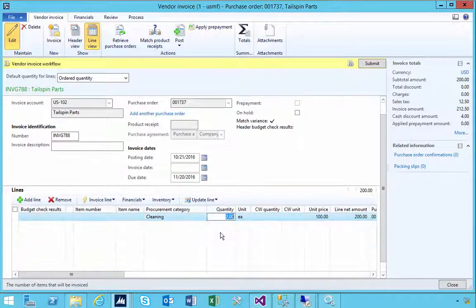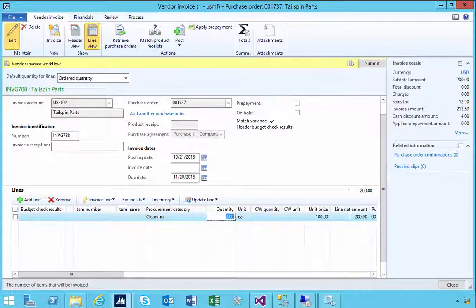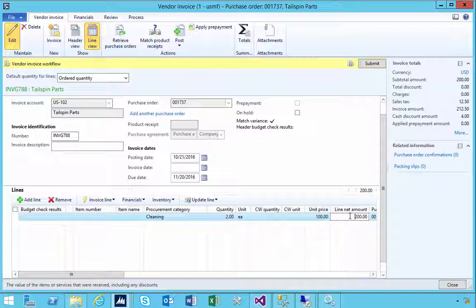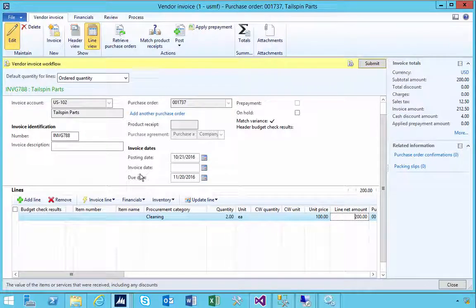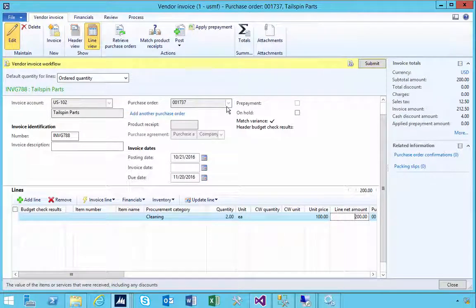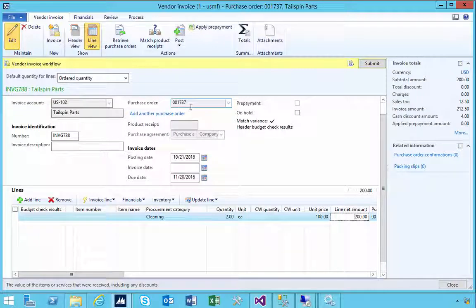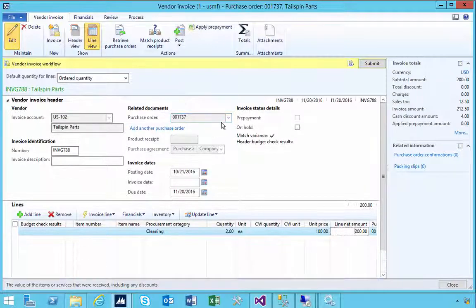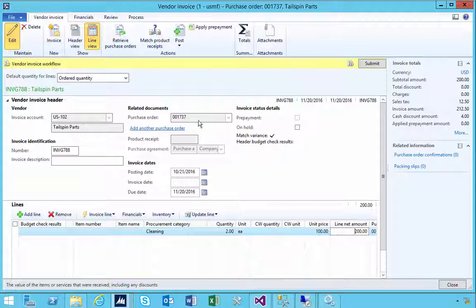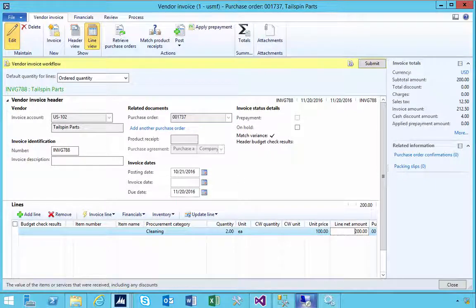We still can't drop this down, but you'll notice the assigned purchase order is now updated. That's a quick way to change the purchase order after you've done that initial one, if it was the wrong one for example.